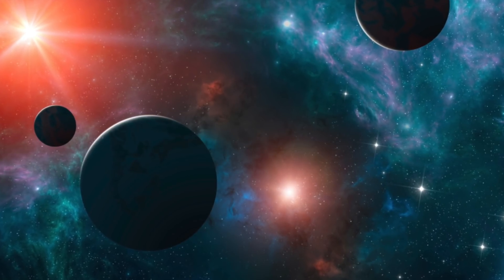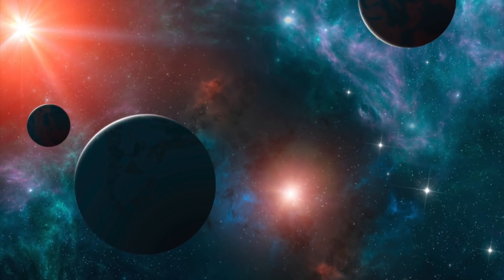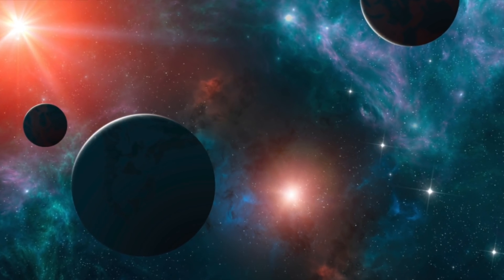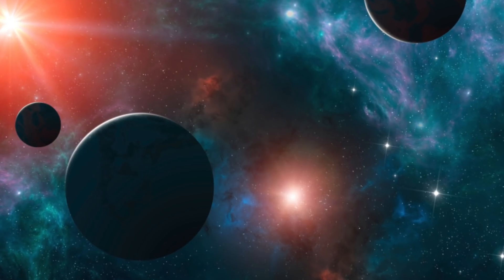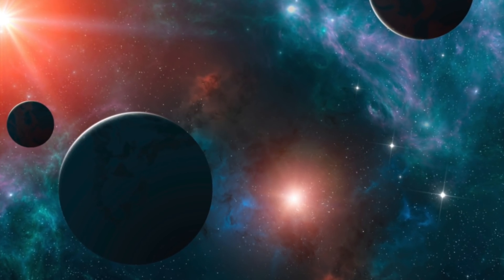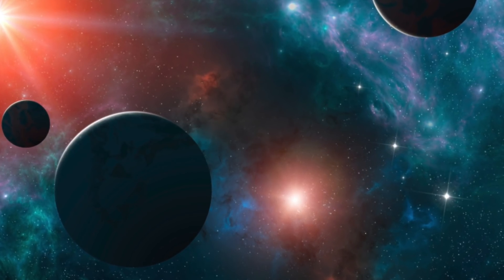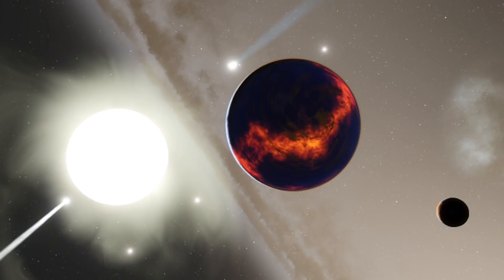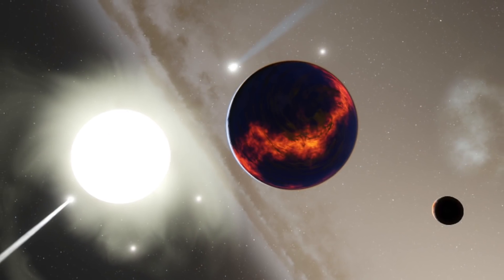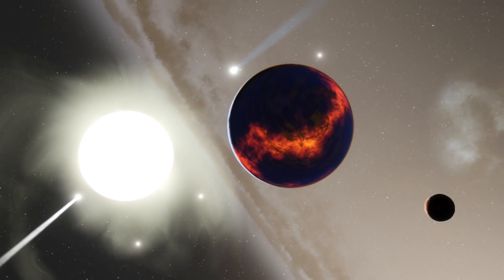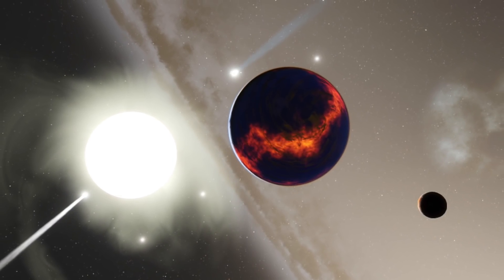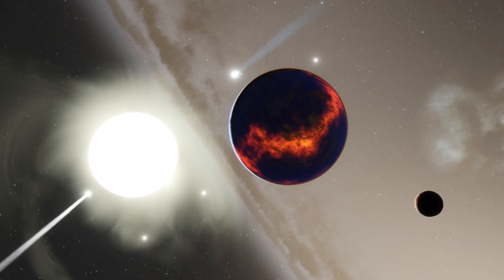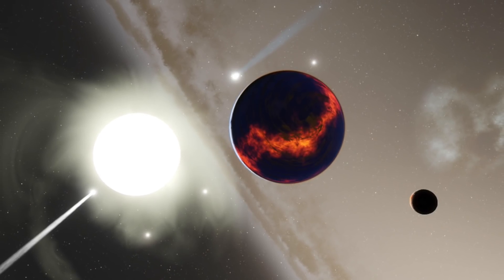TOI 178. Our own solar system is not the only example of a series of planets relentlessly orbiting a central star in our universe. In fact, there are hundreds upon hundreds of star systems with their associated orbiting planets, and those are just the ones that we have discovered and documented.